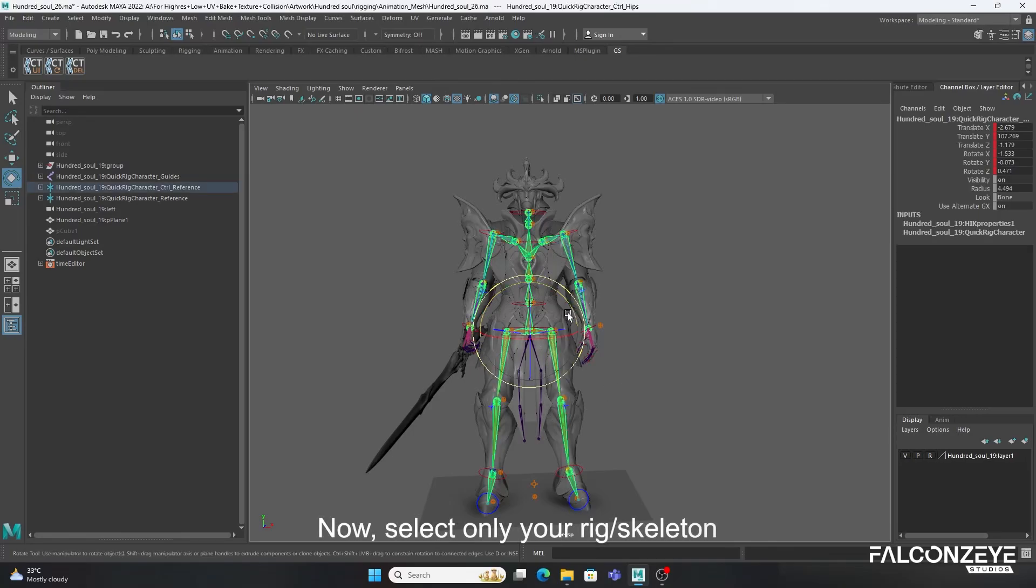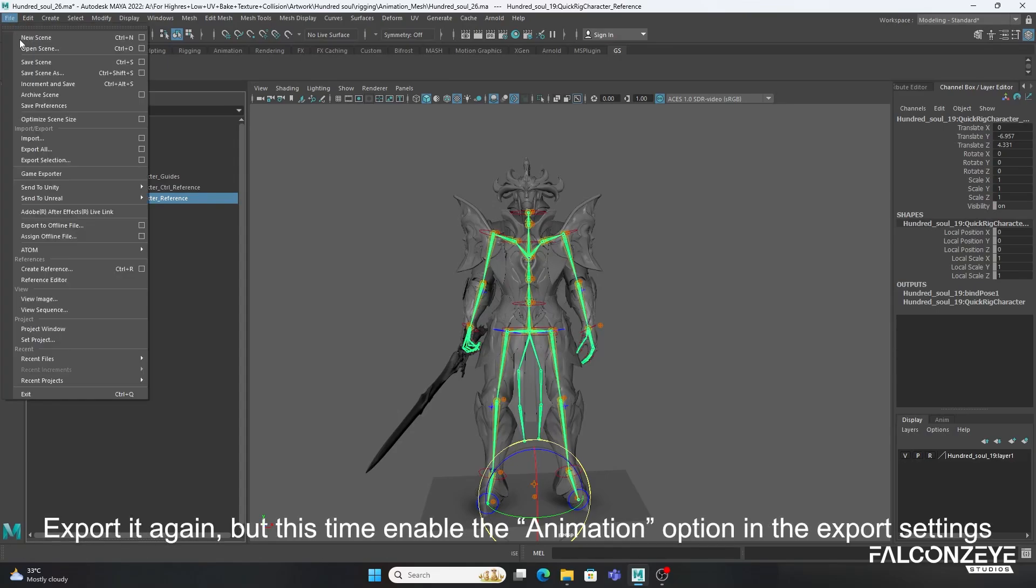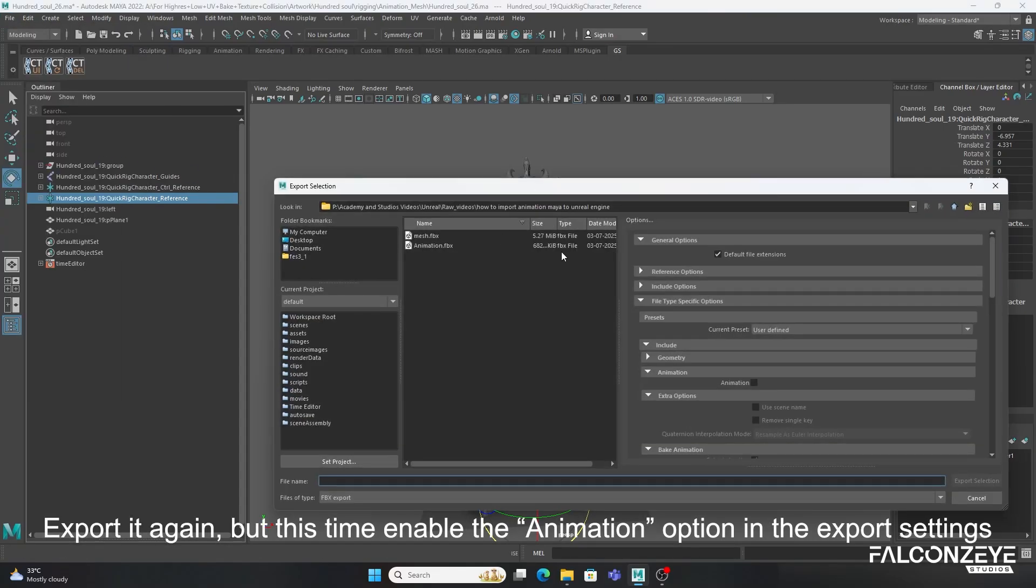Now, select only your rig/skeleton. Export it again, but this time enable the Animation option in the Export settings.